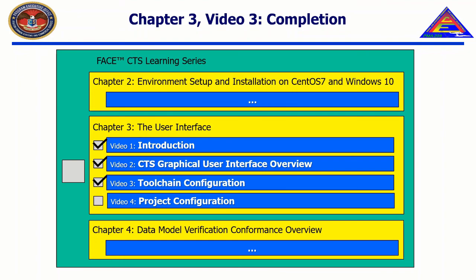In this video, we explained the configuration options in the Toolchain Configuration Builder. In the next video, we will explain the configuration options in the Project Configuration Builder. In subsequent chapters, we will demonstrate the creation of and validation of a new toolchain configuration file on CentOS 7.